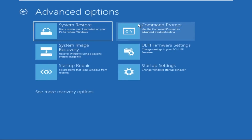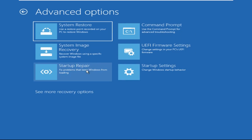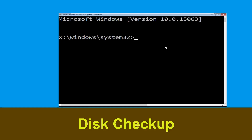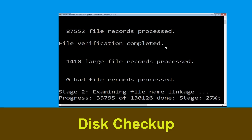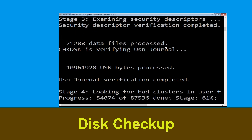Click on Command Prompt. Now execute this command carefully: type chkdsk /f /r c: and hit Enter to execute this command.